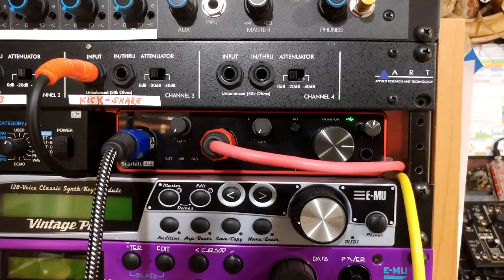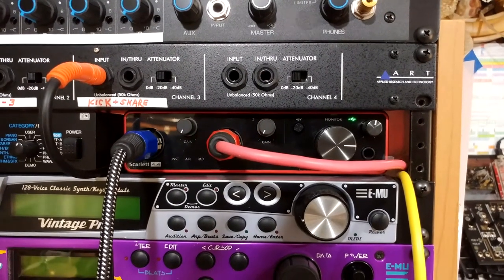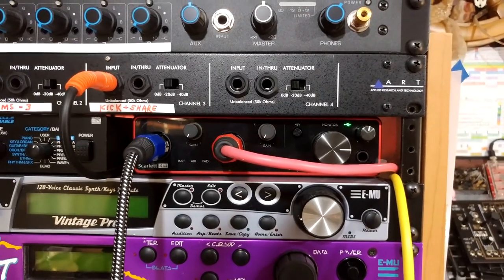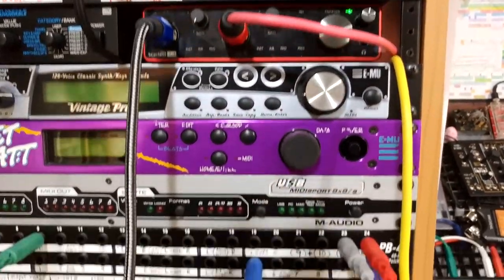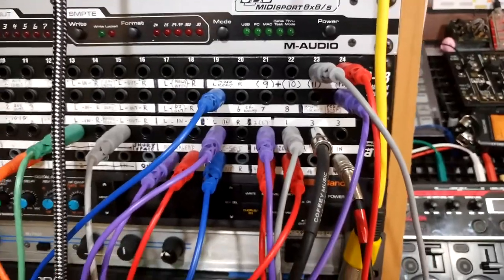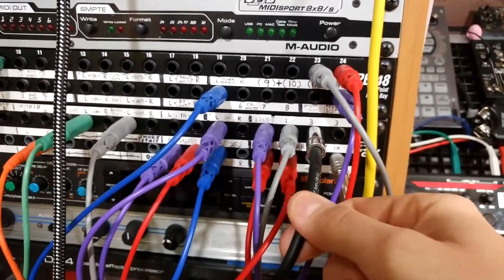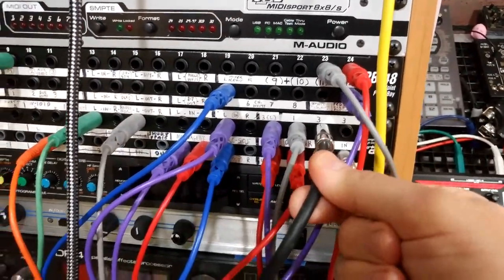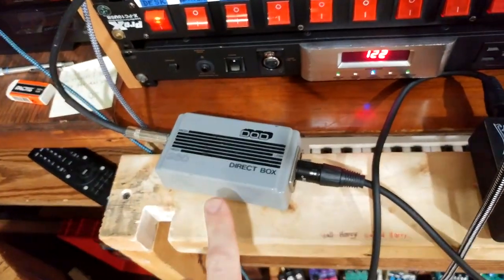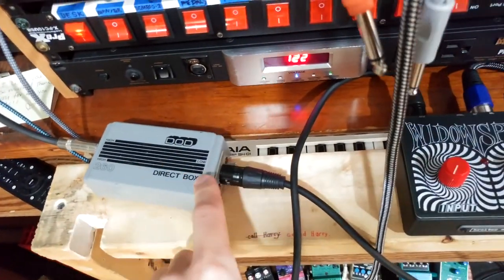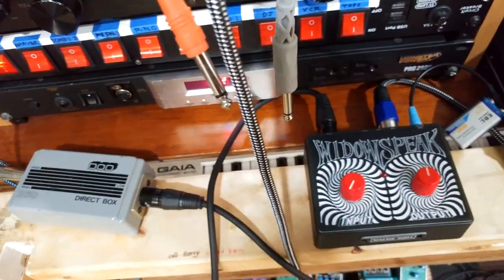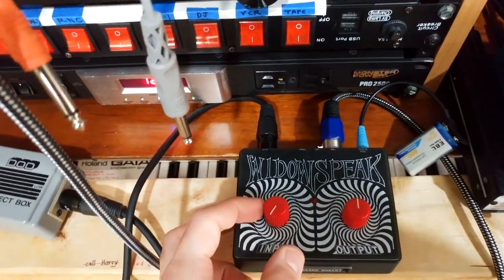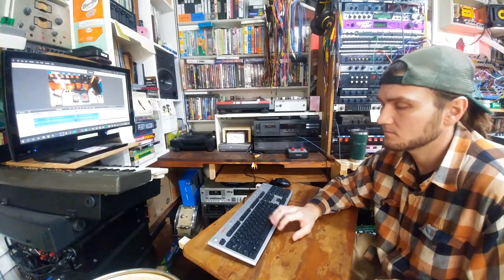Here we have the Scarlett 4i4 interface which has quarter inch direct outputs on the back. I have those connected to a patch bay and that's where I come out of output three and I go into a passive direct box right here which outputs a balanced signal going into the Widow's Peak which has the input fully counter clockwise.